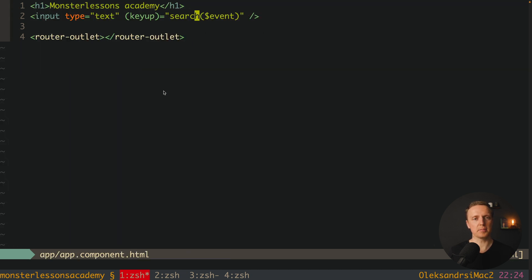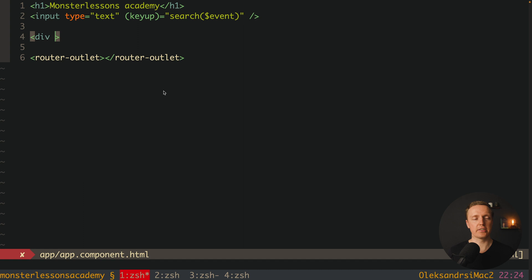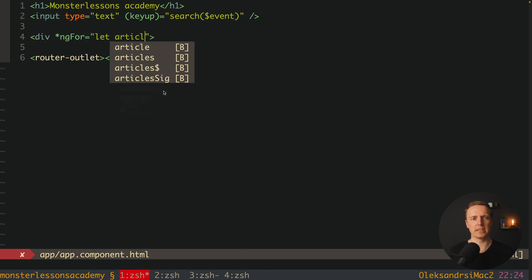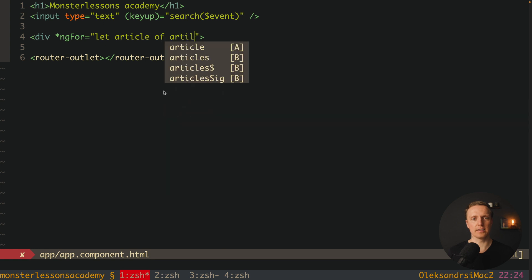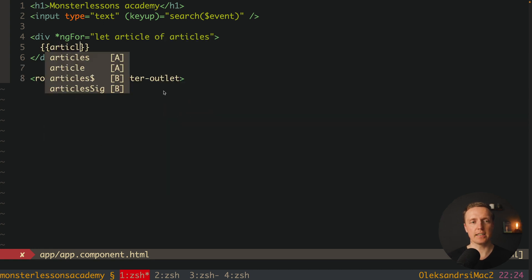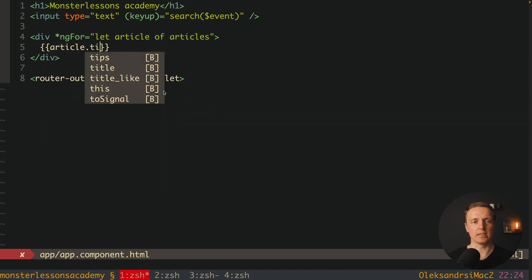We can jump now inside HTML, and render a markup for our articles. This is by here ngFor. And we are rendering here our article of articles. And inside I just want to render article.title.